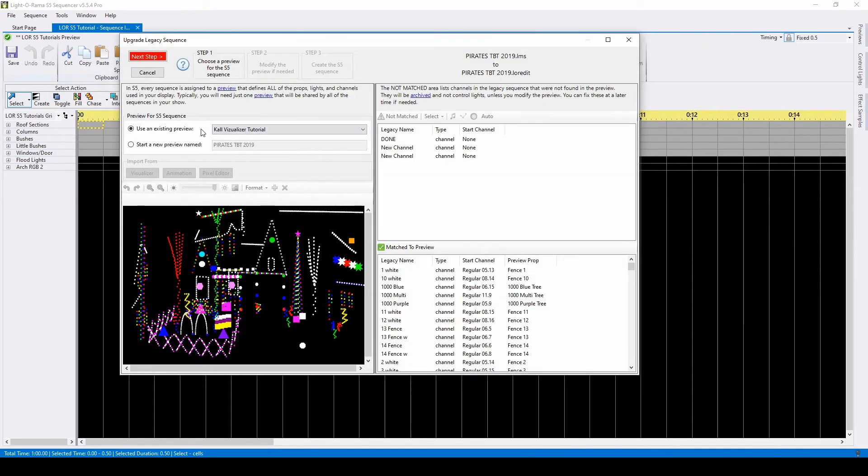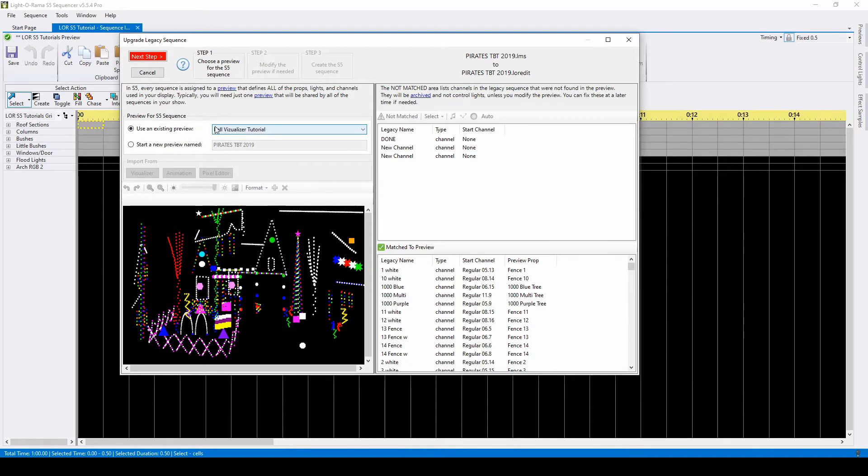Beginning in version 5.5.0, this import window will appear when you try to upgrade a file. The first step is to choose your preview, which should be the visualizer you just imported or the S5 preview you rebuilt.